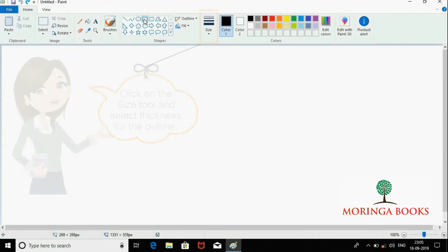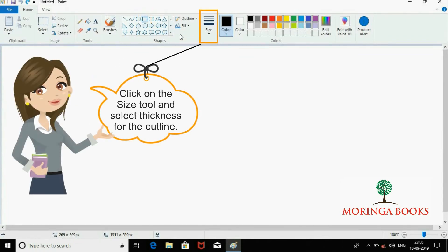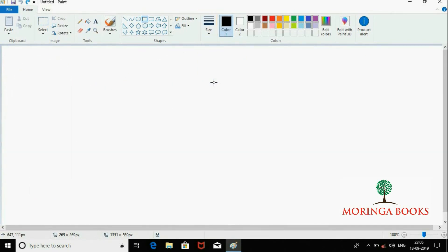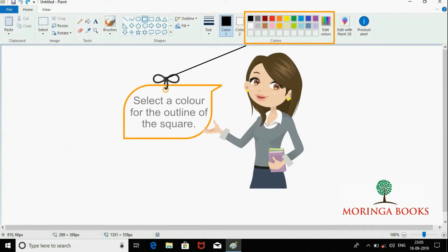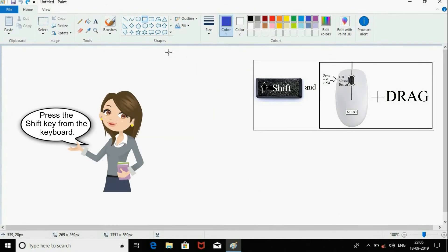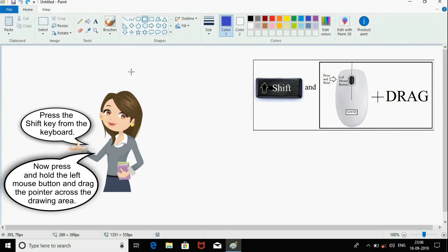Choose the thickness for the line in the Size drop-down menu, then select the color of the outline in the color palette. Press the Shift key from the keyboard, then press and hold the left mouse button and drag the pointer across the drawing area.